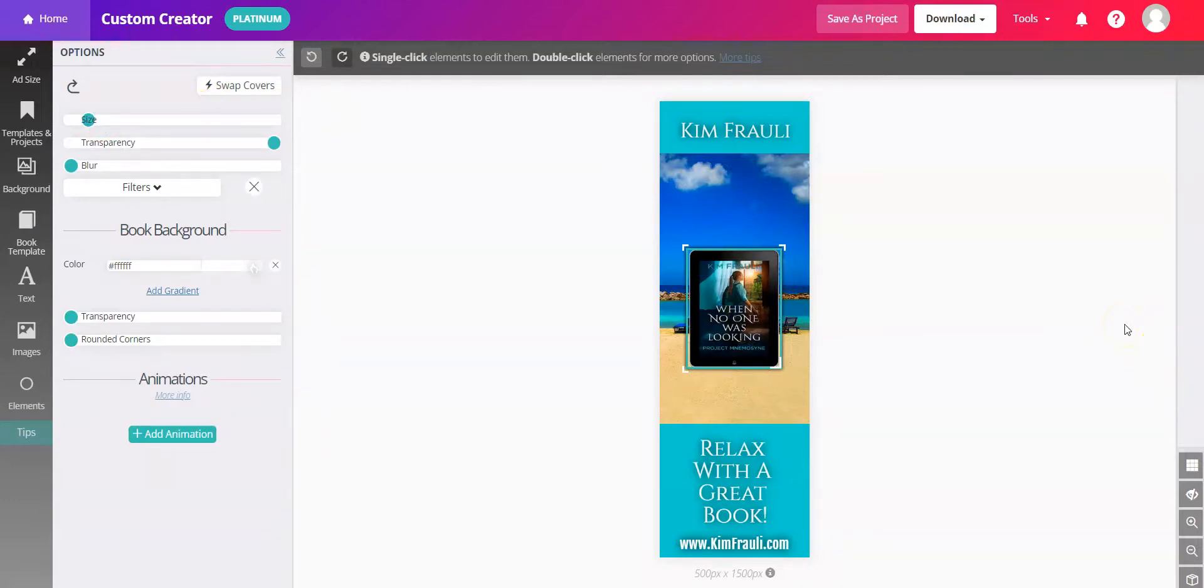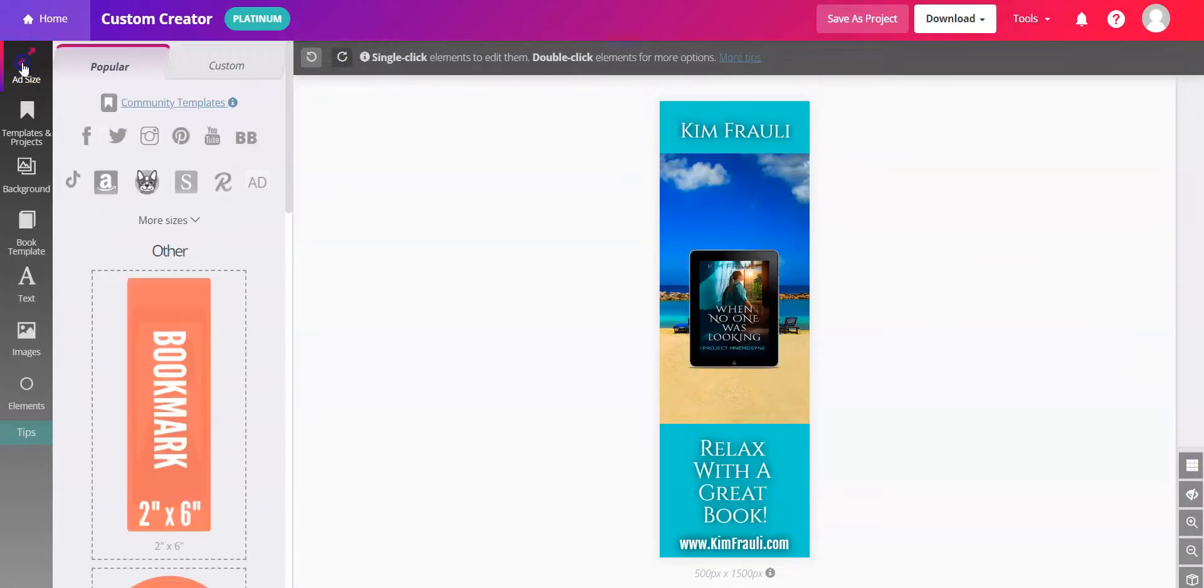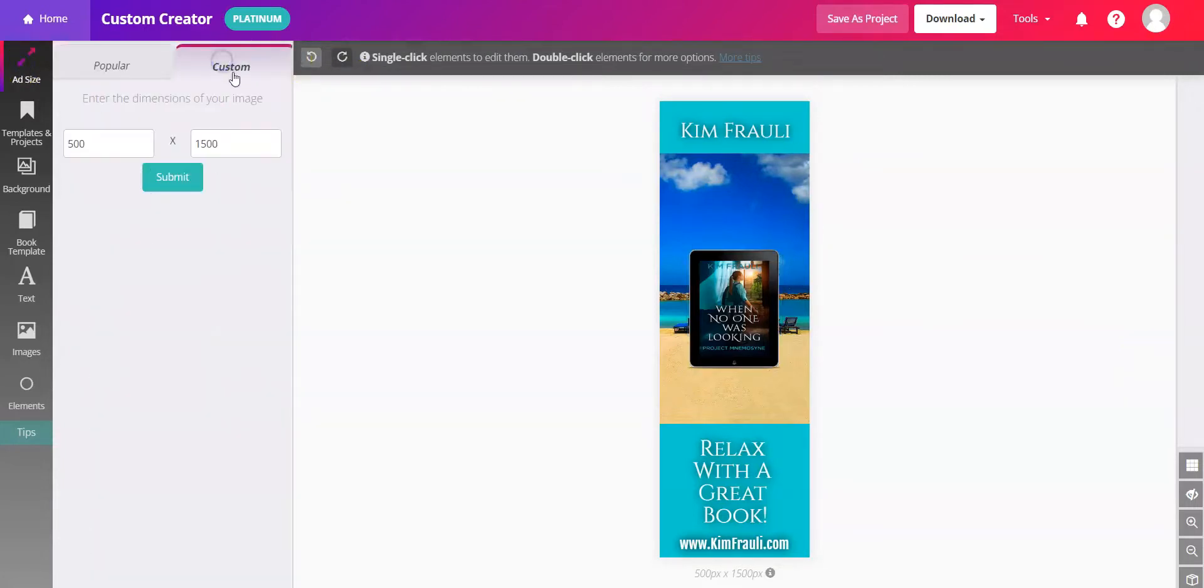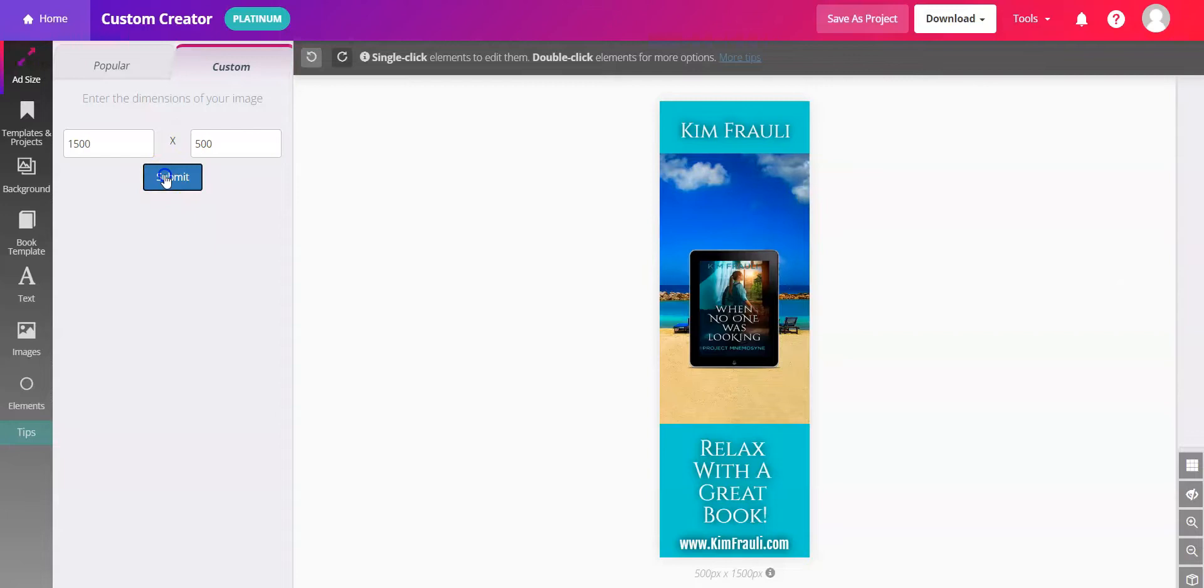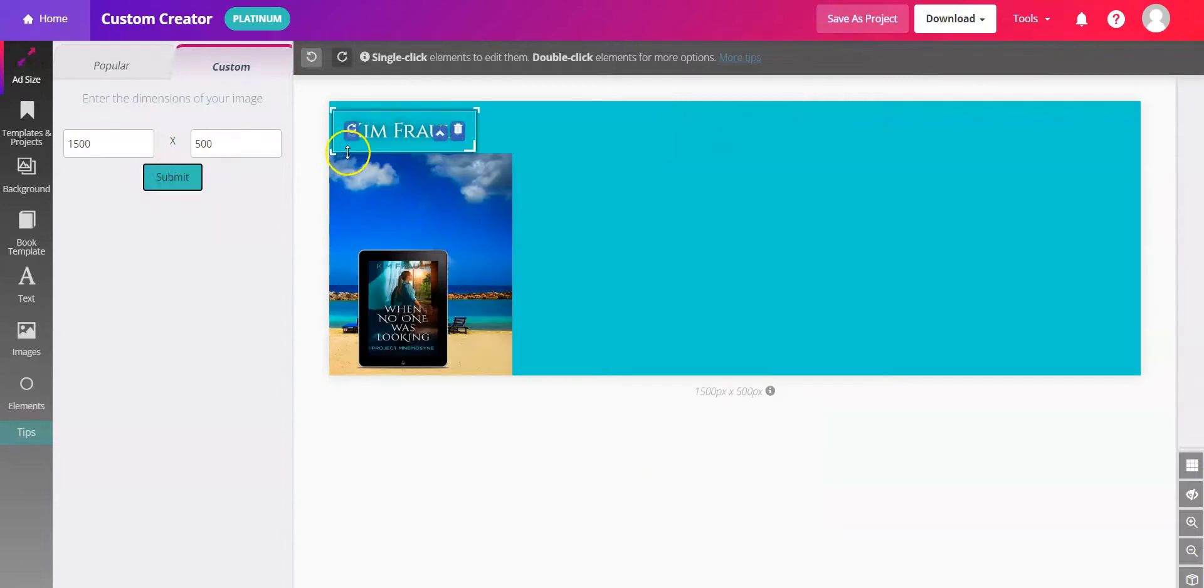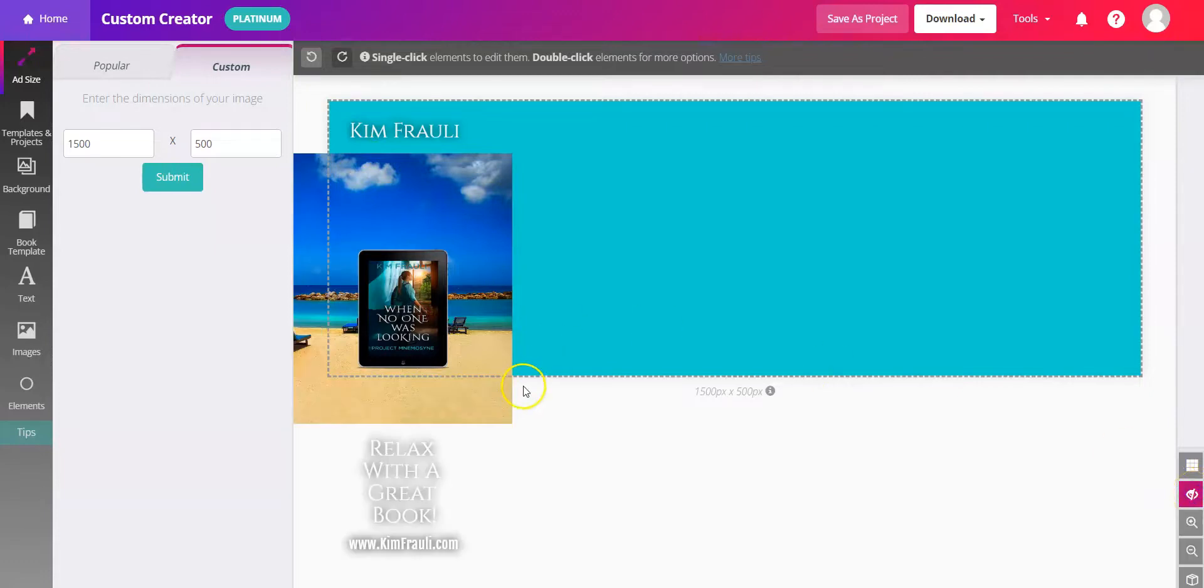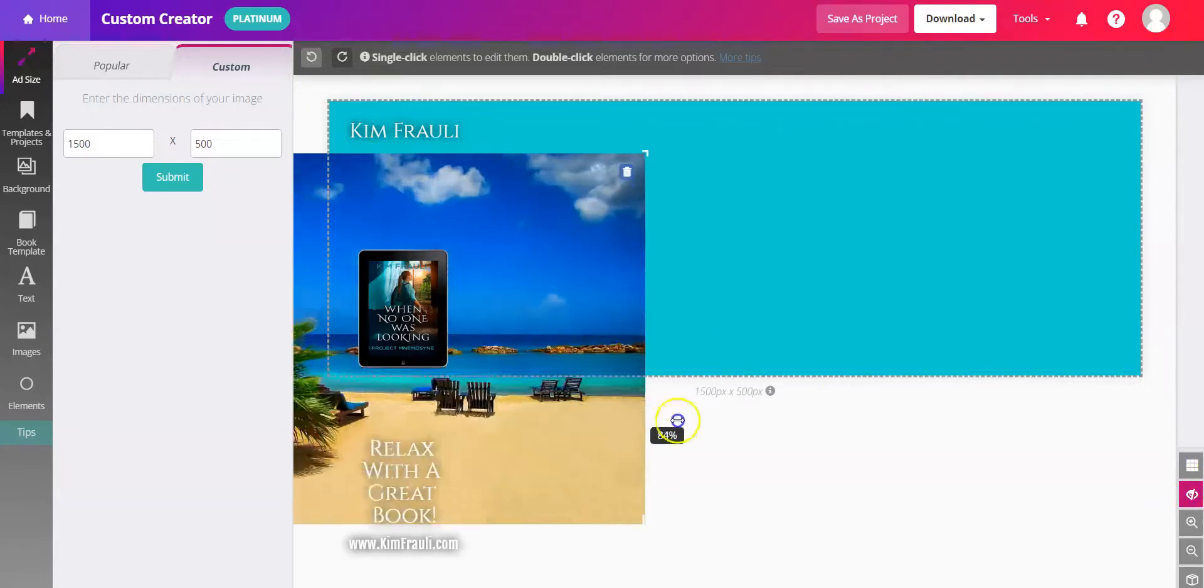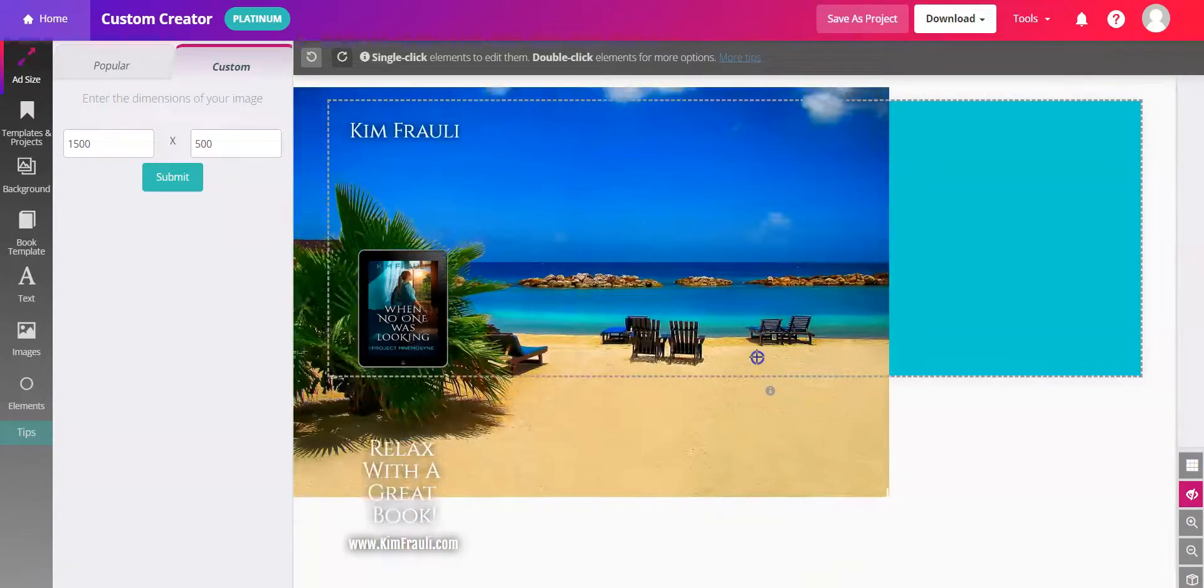If you would like to try a horizontal bookmark, I'll show you how to do that as well. Click over to Add Size. Click Custom. And you'll just flip your dimensions. So instead of 500 by 1500, you're going to make it 1500 by 500. Then just use the eye icon here in the lower right corner so you can see what's outside the area.